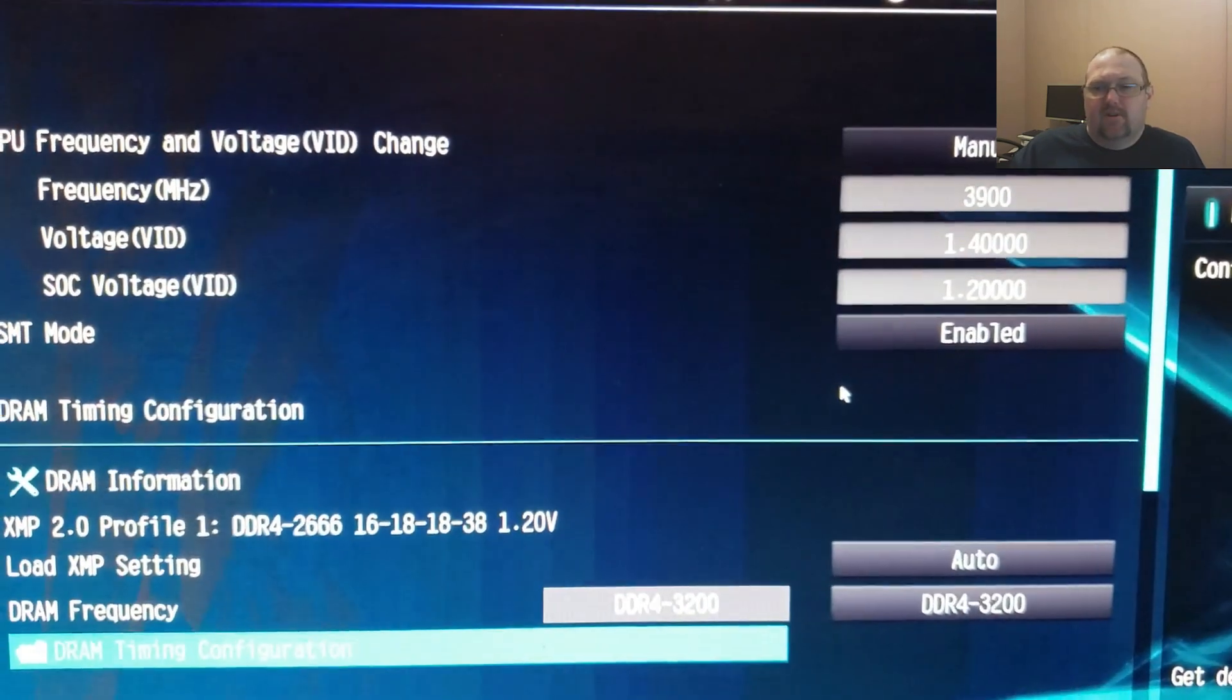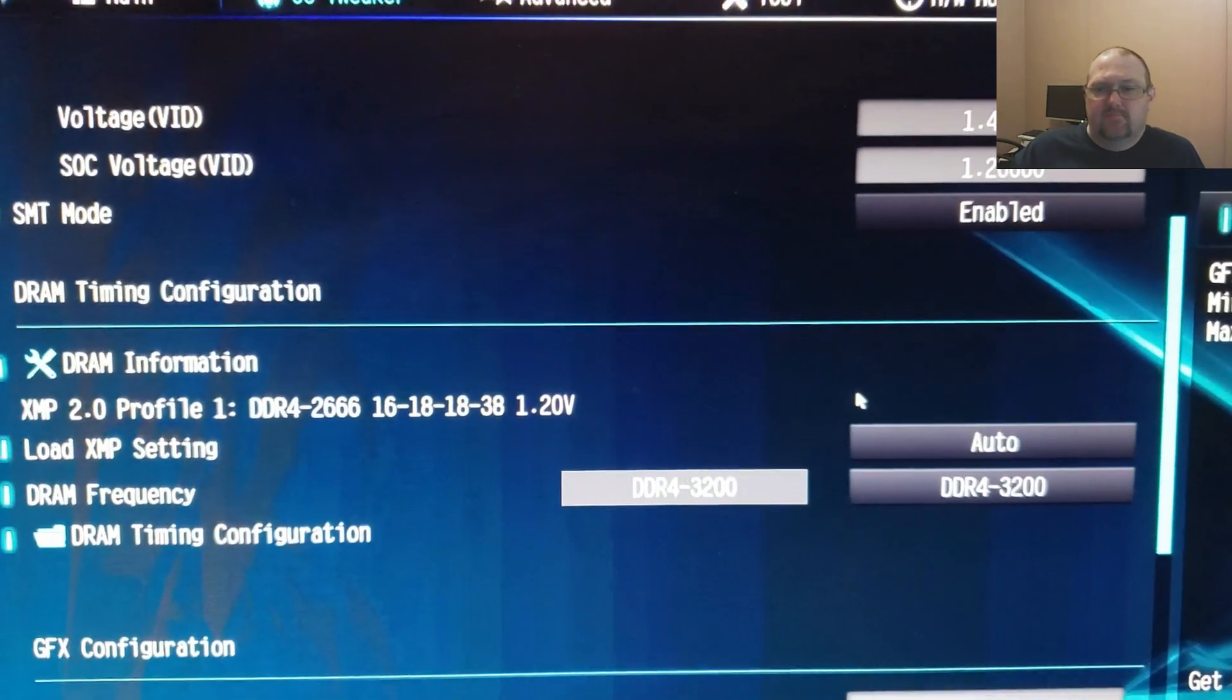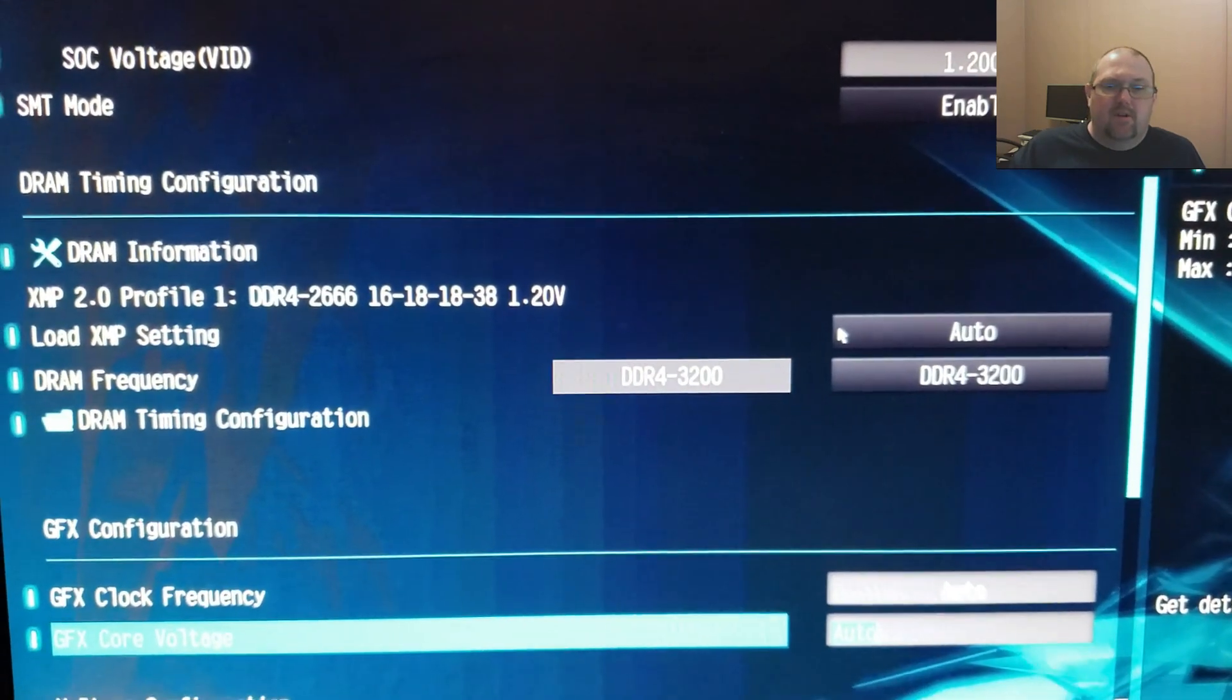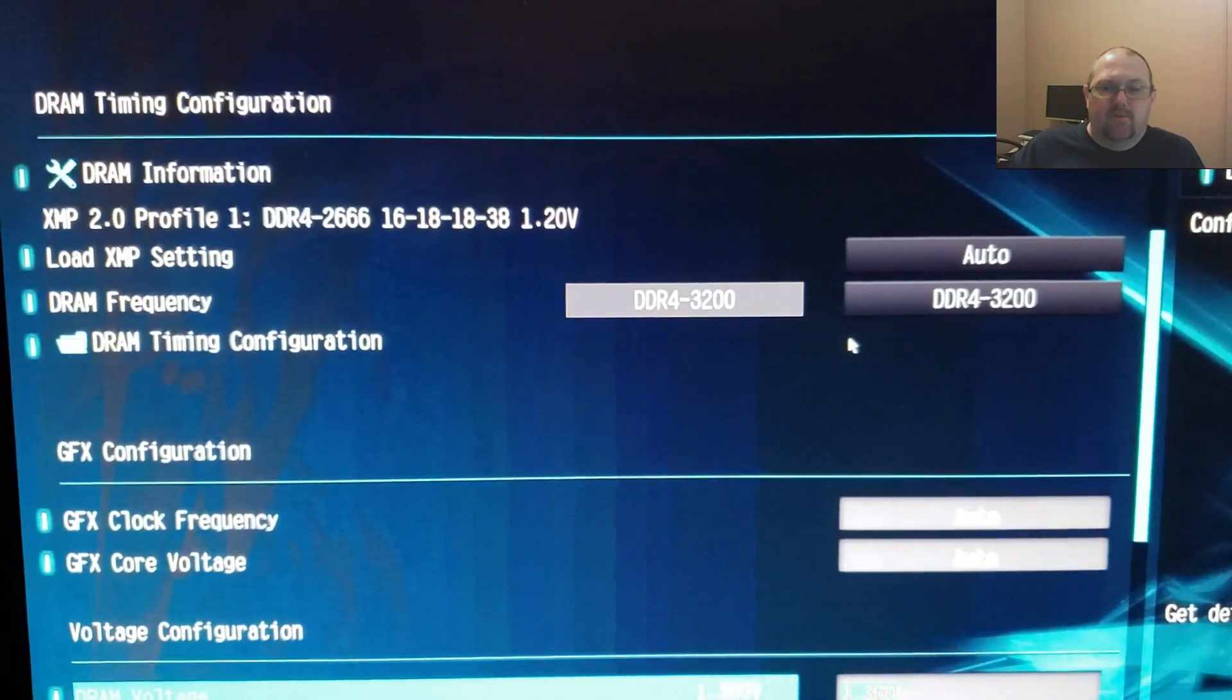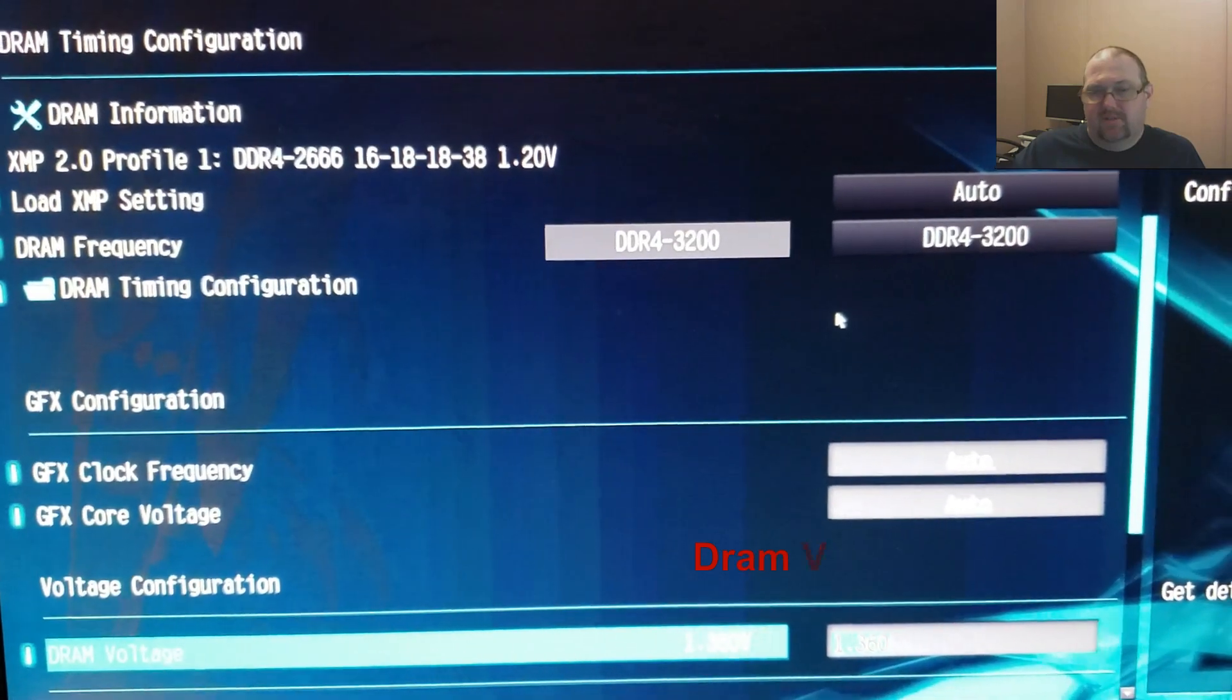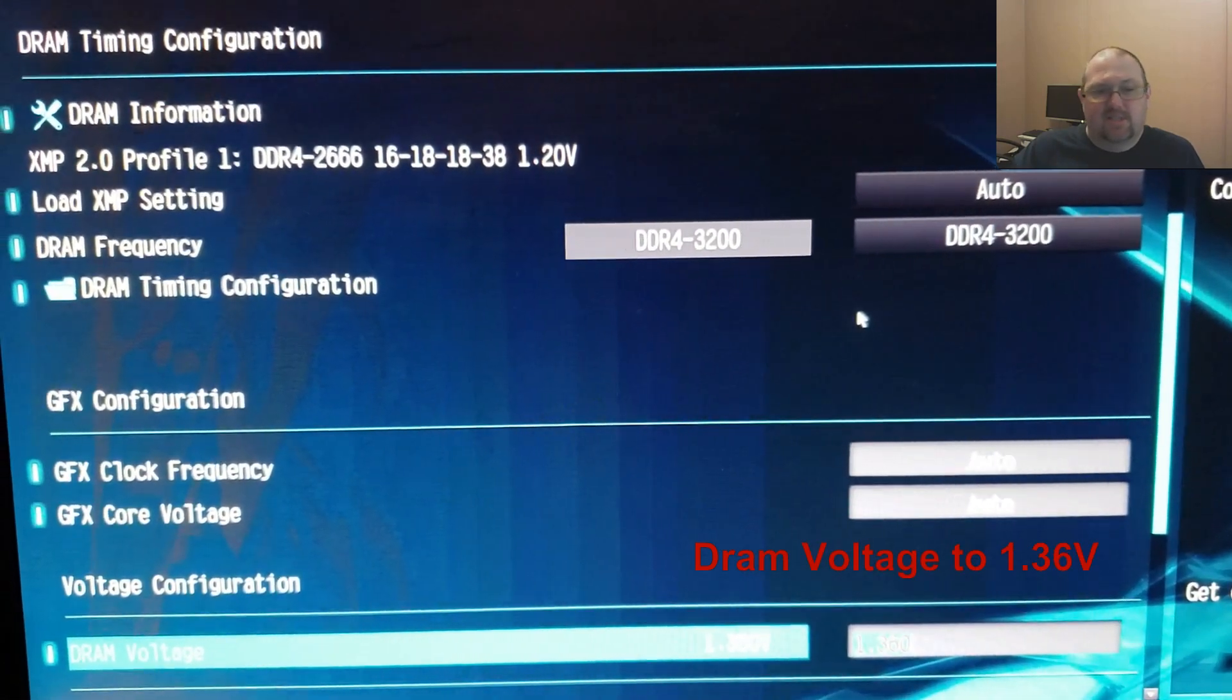That gives me a 600MHz overclock on the memory, and then on all cores it will be running at 3.9GHz. You can't really see it well, but 1.36V is what I set for that.